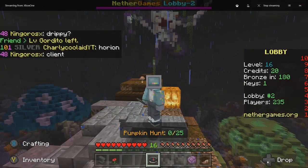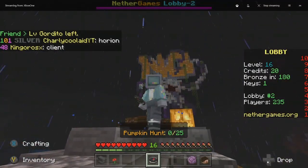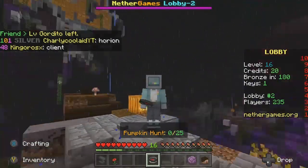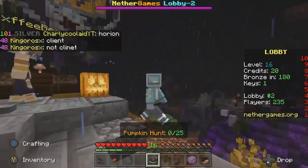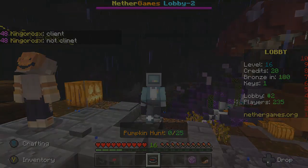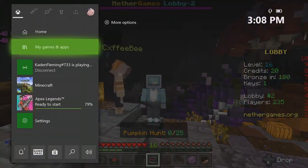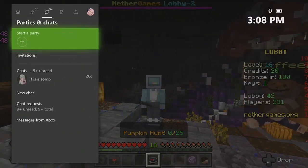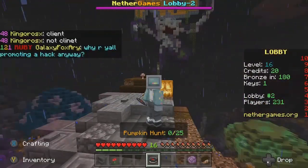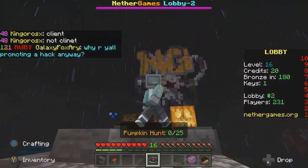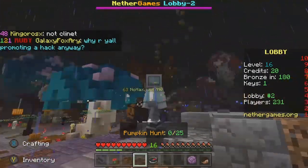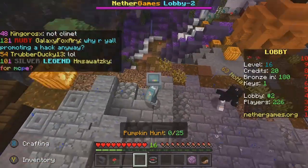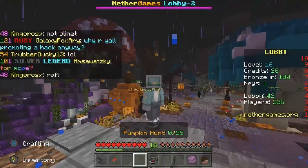As you guys can see, we are in Nether Games. Yeah, we're on Xbox. We're on Nether Games. As you can see, we're on Xbox, doing Xbox things on Nether Games. So yeah, that's basically it.